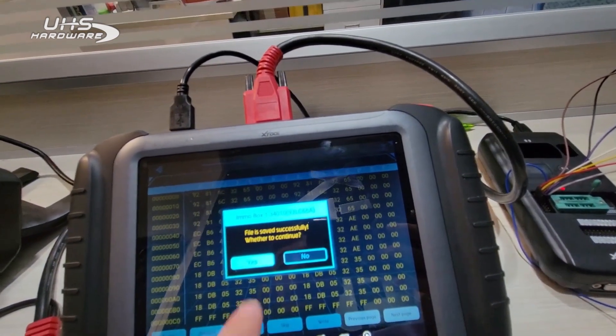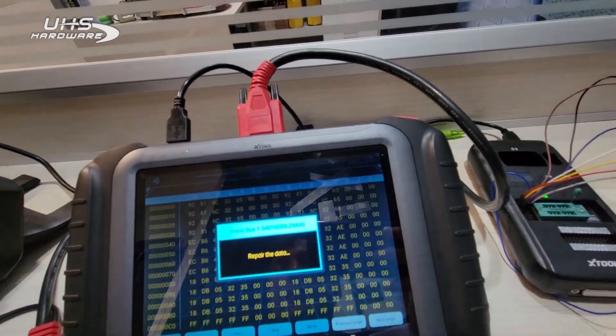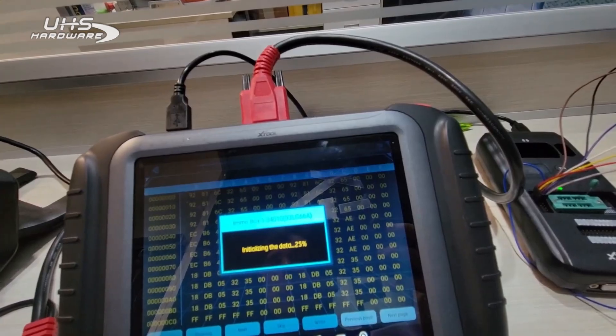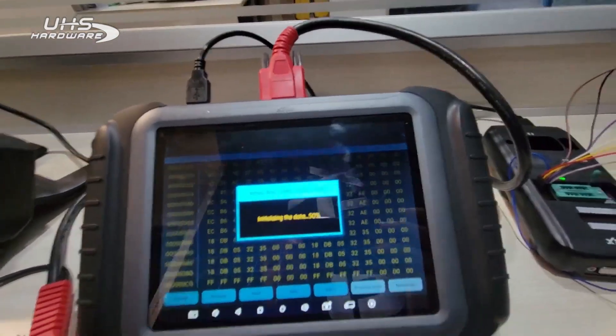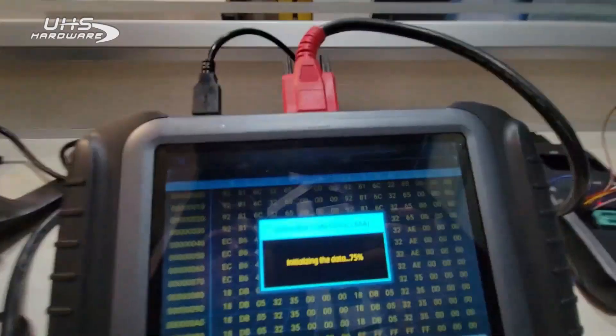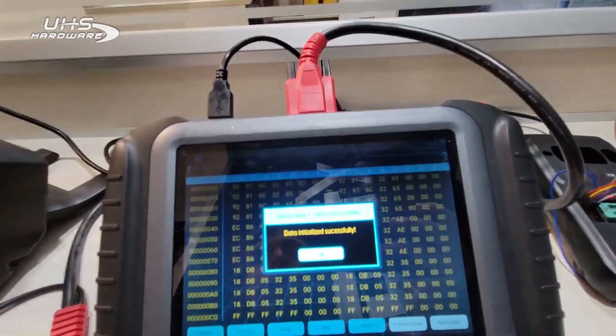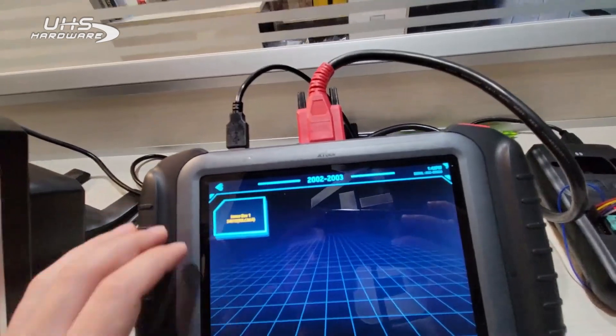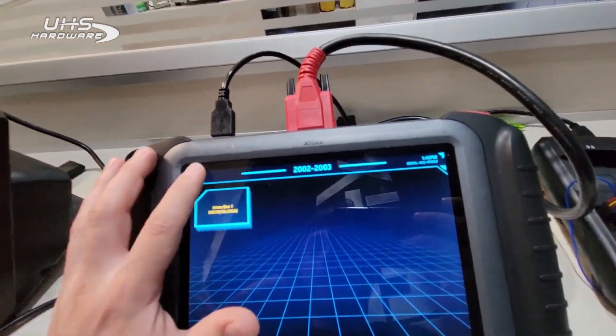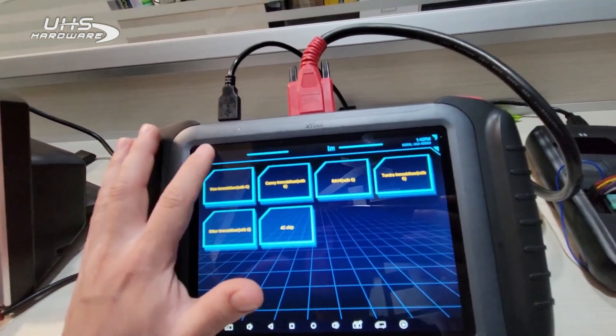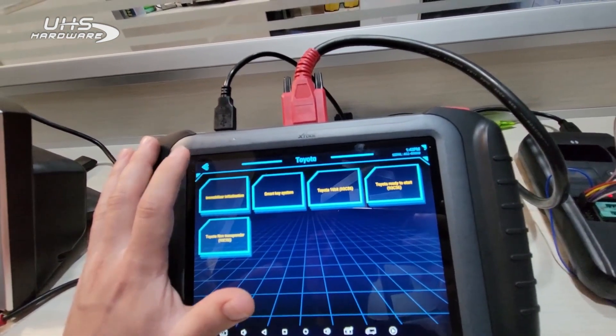If I hit back, now it'll say file is saved, do you want to continue. I'm going to hit yes, and it's going to actually perform the reflash now. It's basically rewriting that file to a virgin file now.